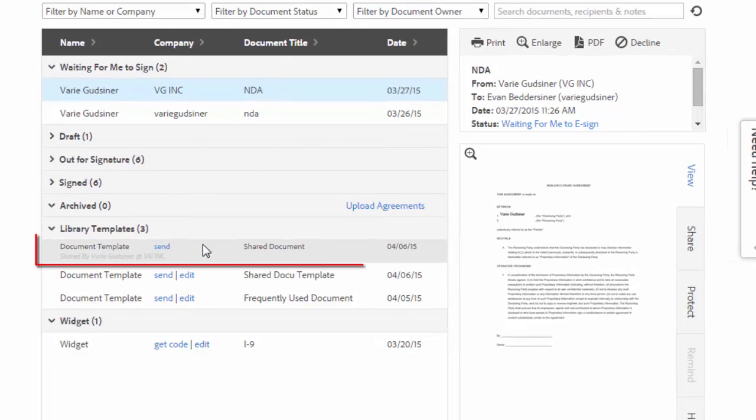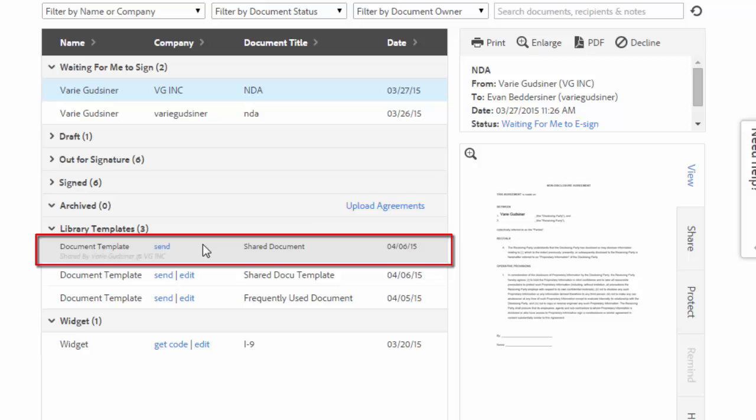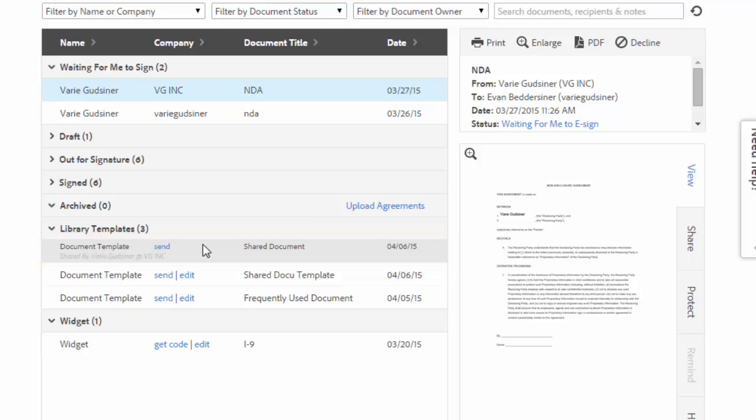So for example you can see that I don't have any editing rights for this template and that's because it was created by another user and shared with me.